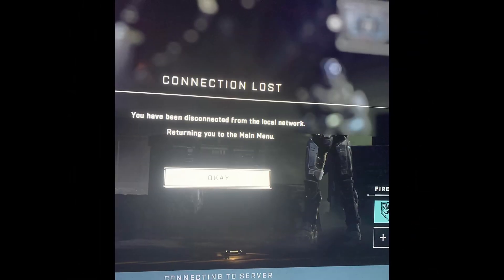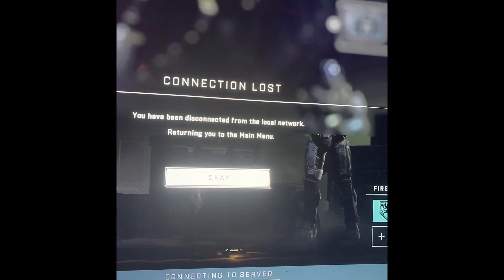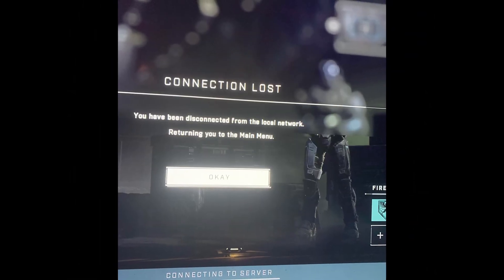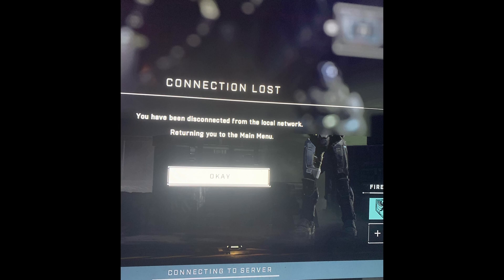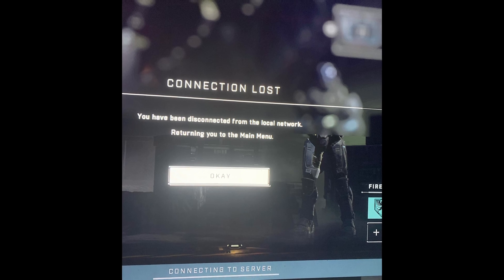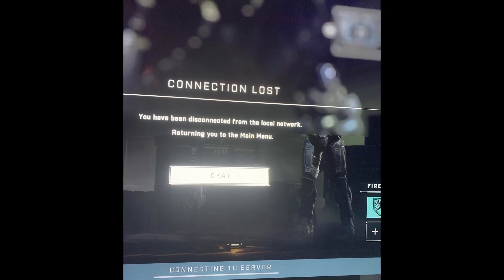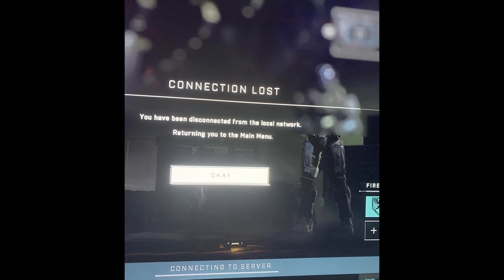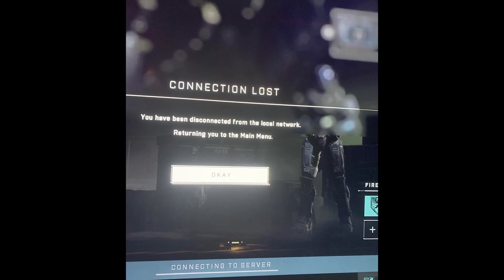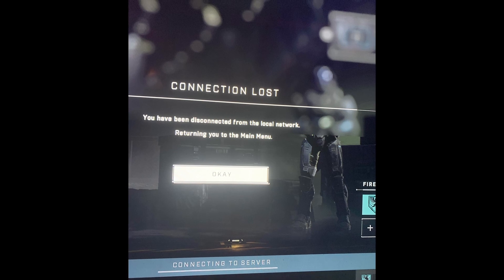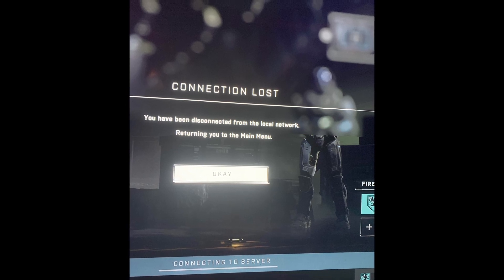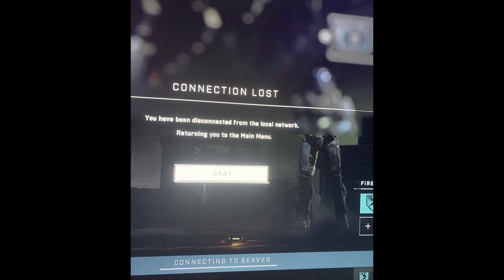Some Halo Infinite players have been coming across the 'you have been disconnected from the local network' error. The error could be caused by the internet connection or by the servers. Most of the time the error appears when the servers are overcrowded or under maintenance.